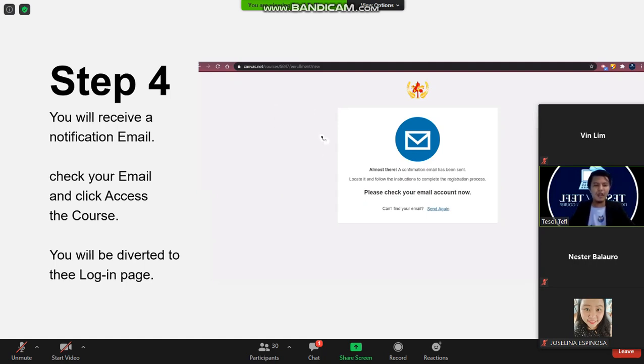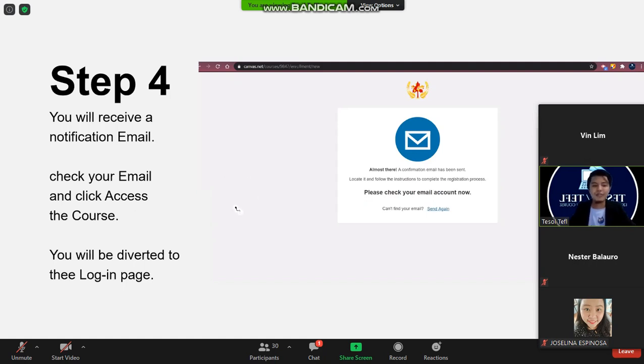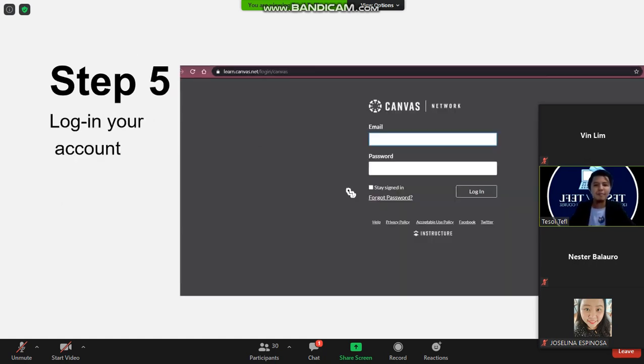After this you have to go to your email and then you have to click access on the course. Then you will be diverted to another web browser. And the next step is step five.